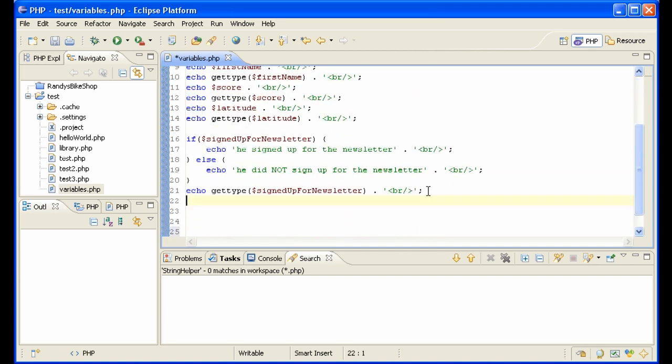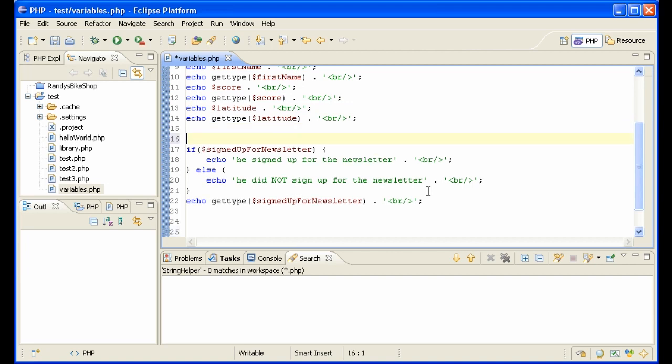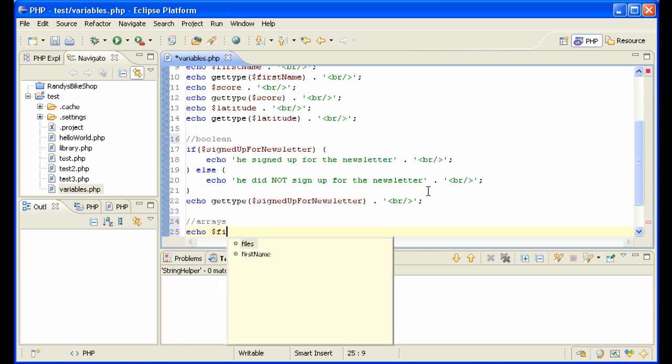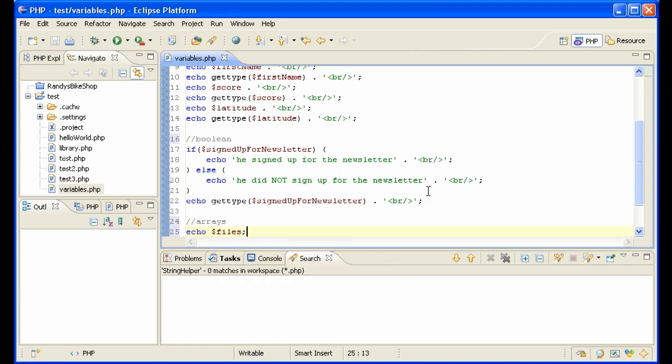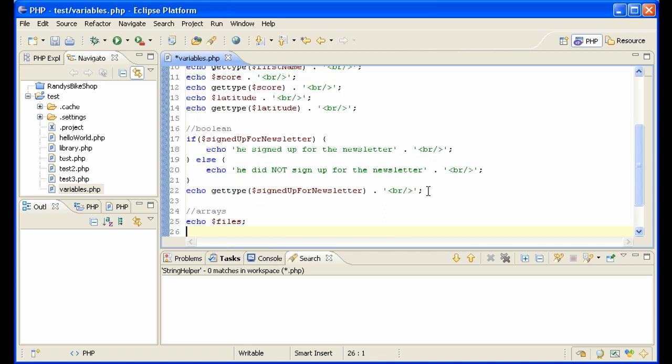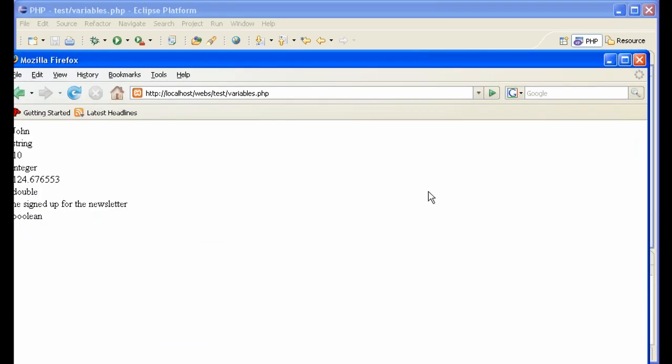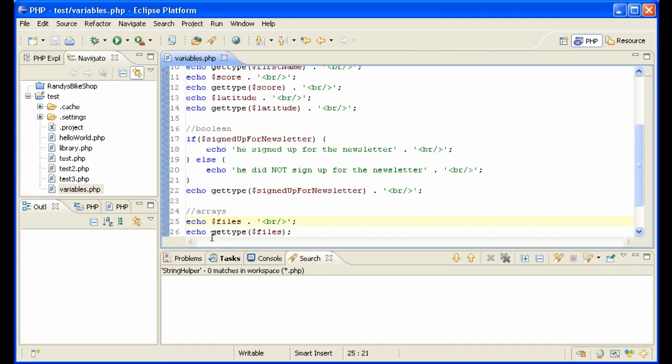And we can say here, let's put some comments in here. This is the boolean, just to keep things organized. This is the arrays. Now let's just say echo, what do we call it, files. Okay, echo files and echo gettype files. Don't forget our break tags. Now all it said is array when we asked to display it. That's not exactly what we wanted.